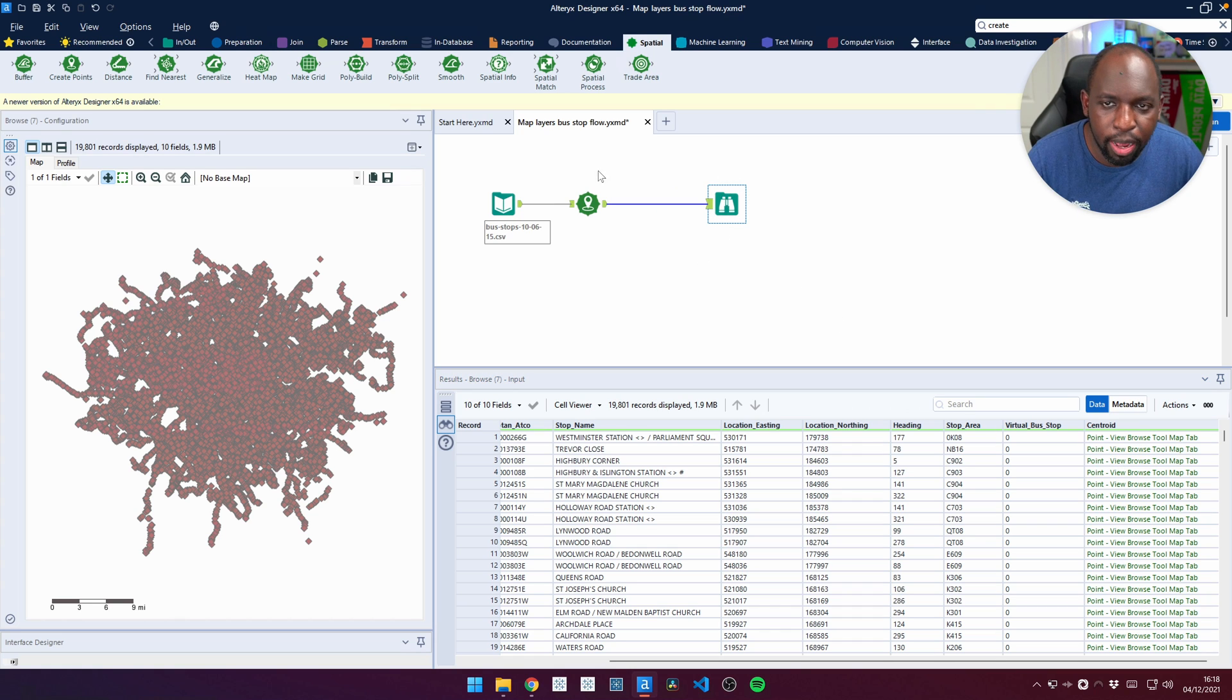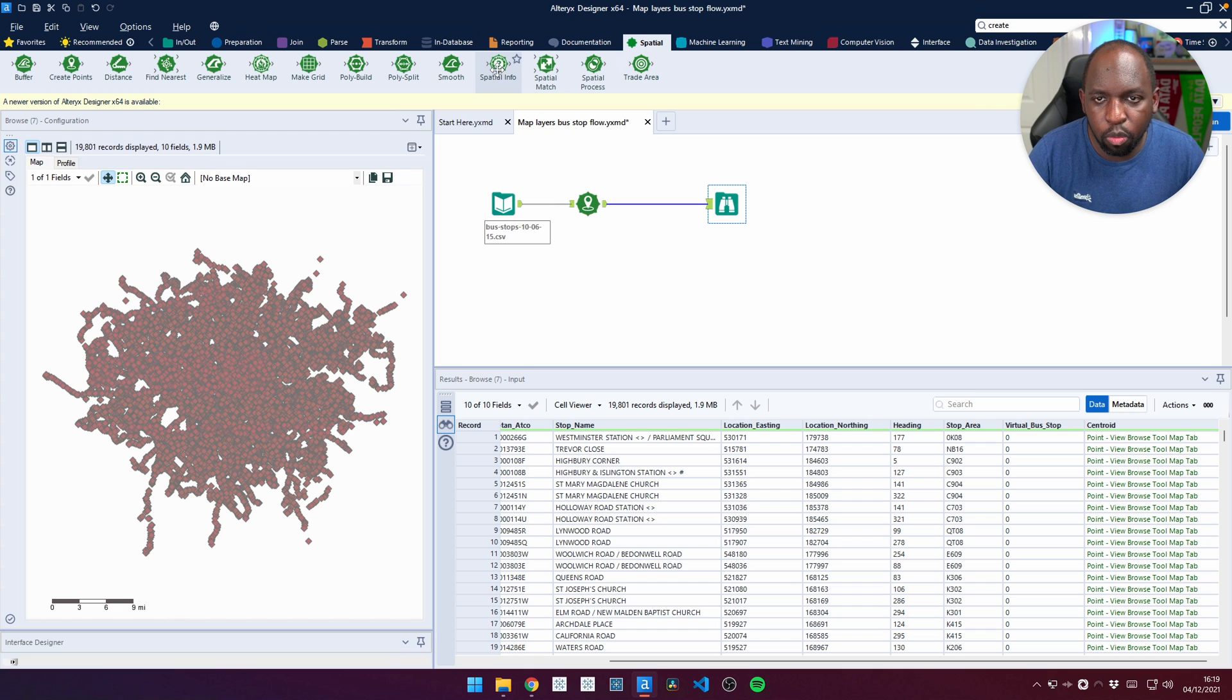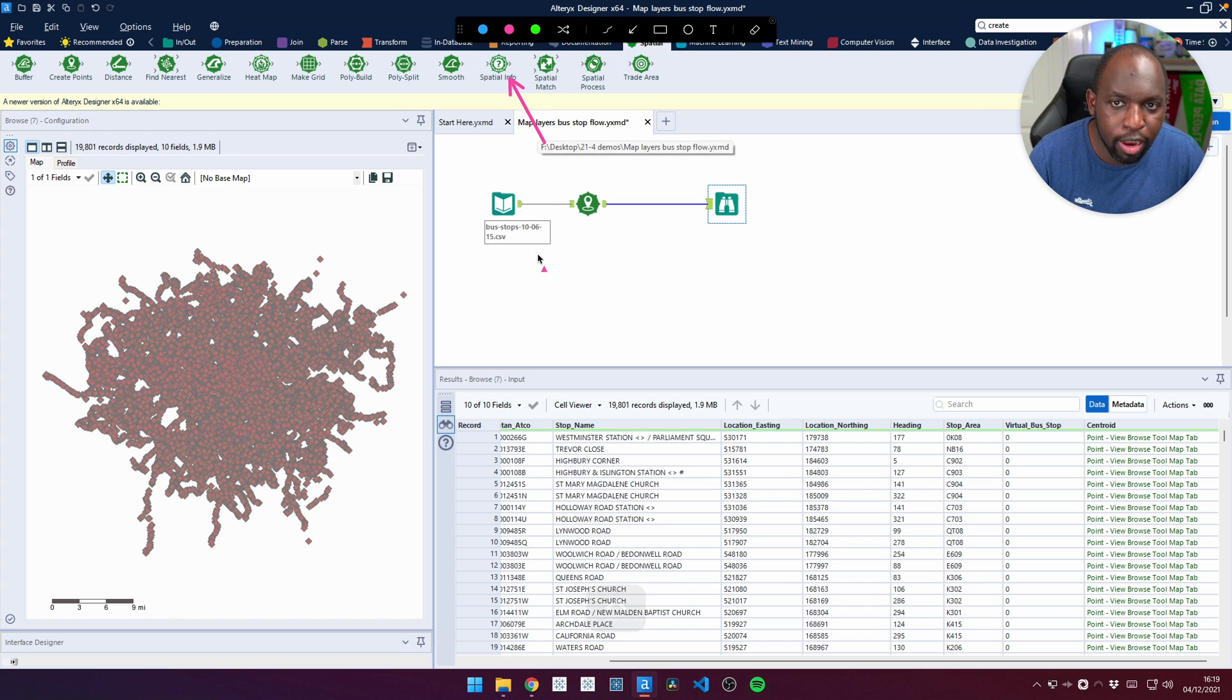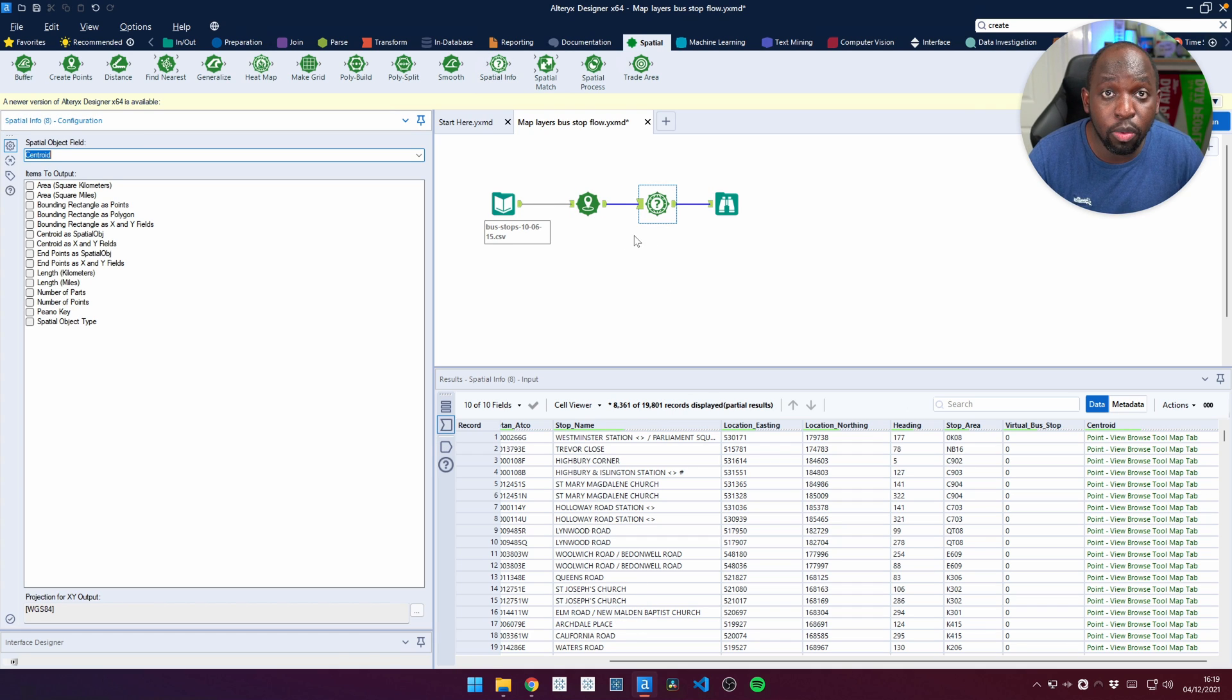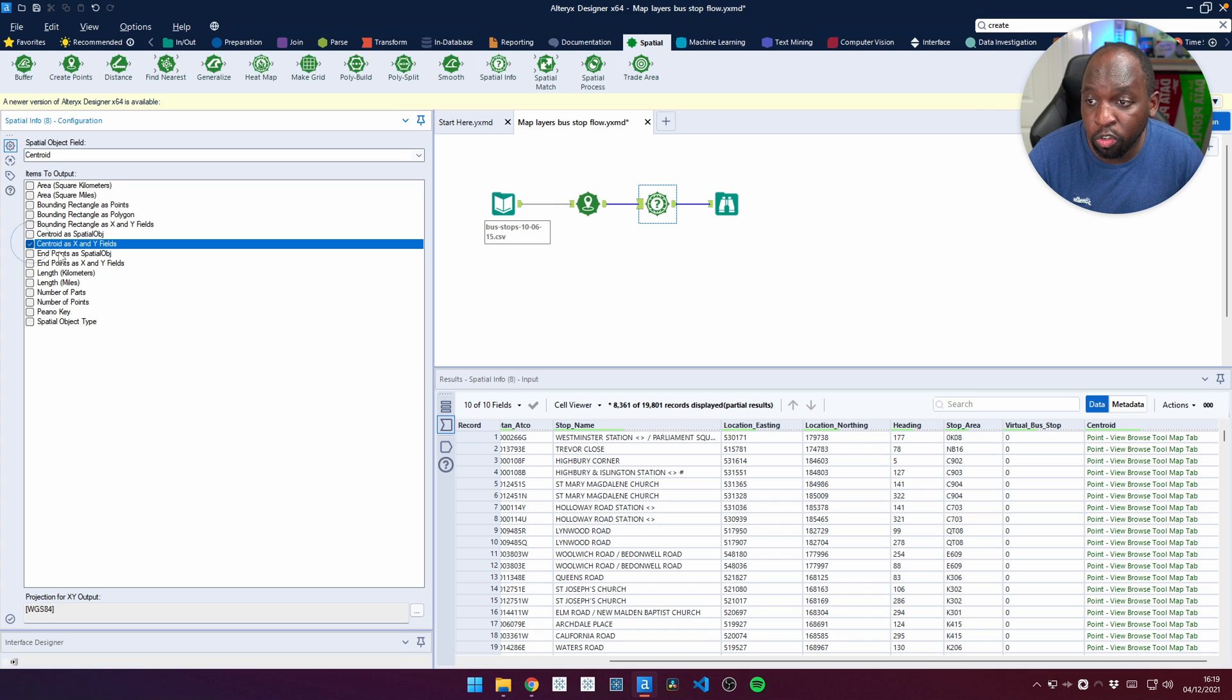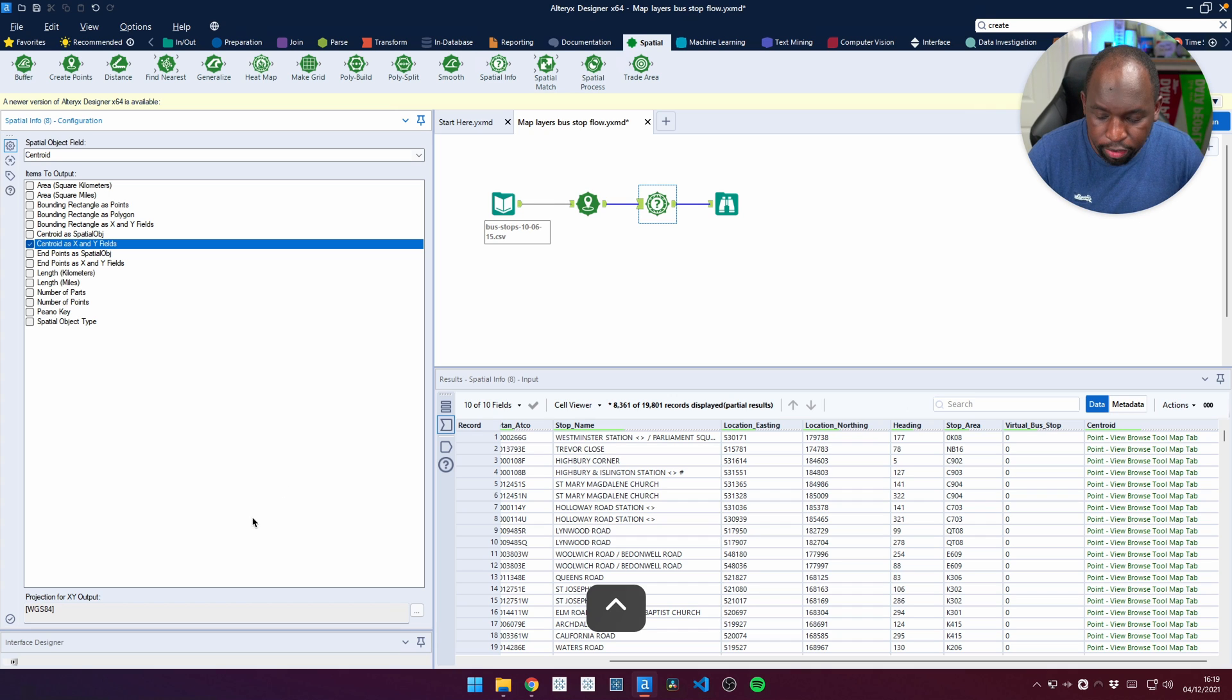Well, I can do one more step here, which is to go and grab the spatial information of the centroid. So we'll grab this spatial info icon up here at the top and we'll drop it into the flow. You'll see that we get a bunch of options. One of those options is to take the centroid as X and Y fields. And because this time we want it to go to latitude and longitude, we can actually leave the default down here as it is.